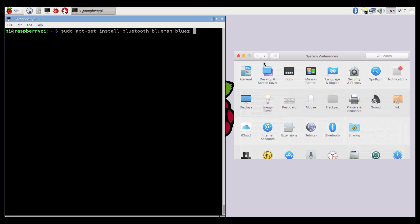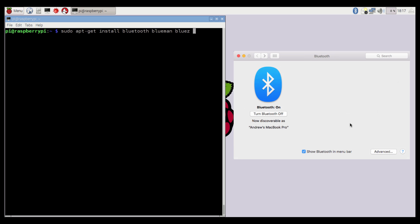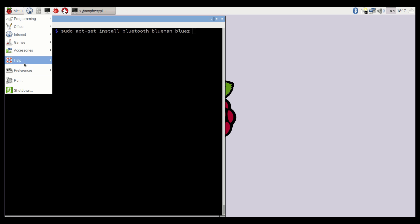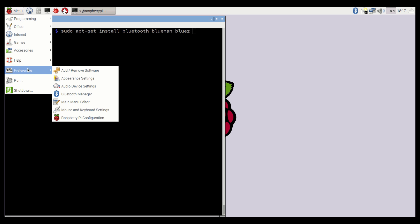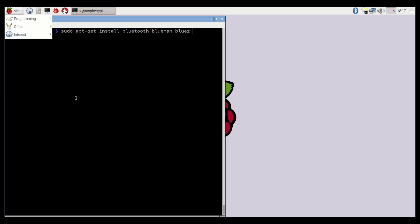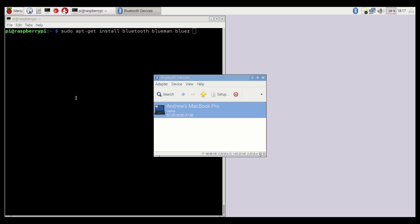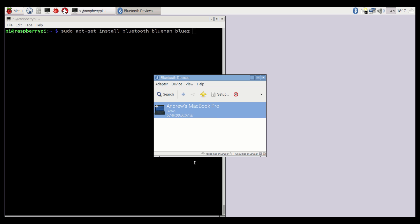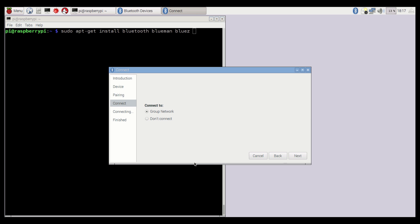We can now switch back to the Bluetooth section. And on the Raspberry Pi, if we go up into Menu, Preferences, and Bluetooth Manager, we can see there's my Mac there. And if we right-click, make sure Network is selected, and click Next.